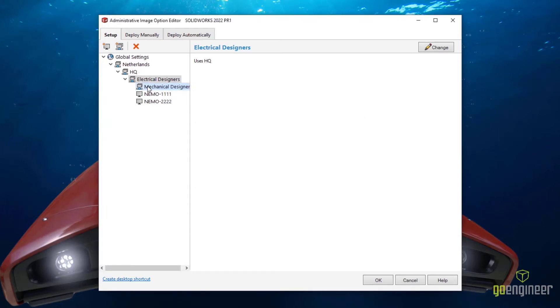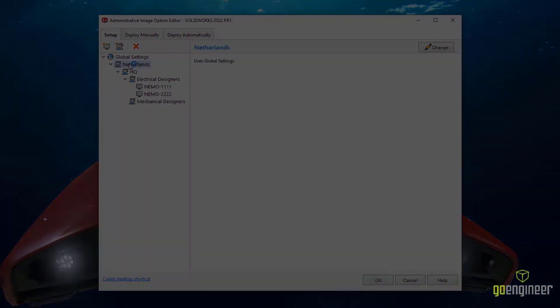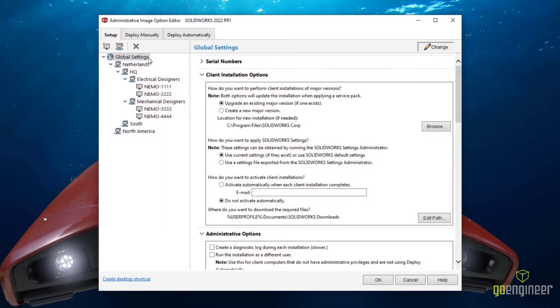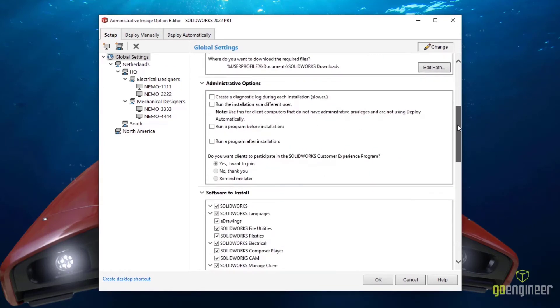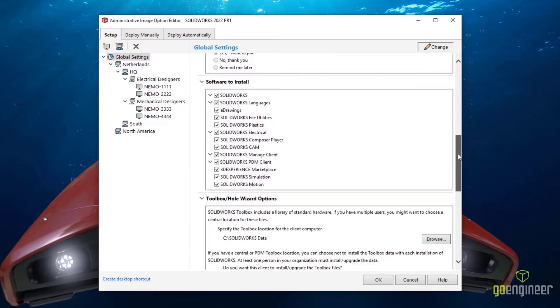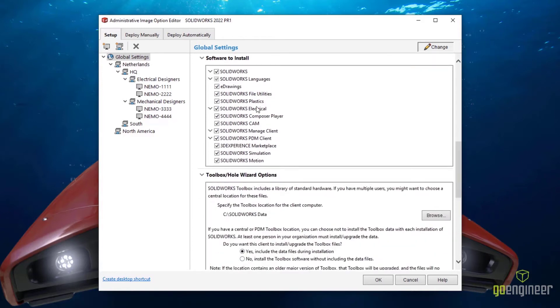Each subgroup inherits the settings from its parent group, and the overall experience reduces the XML file size, making deployments even faster.